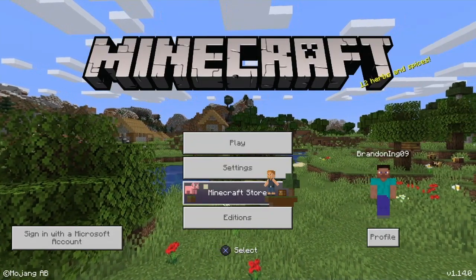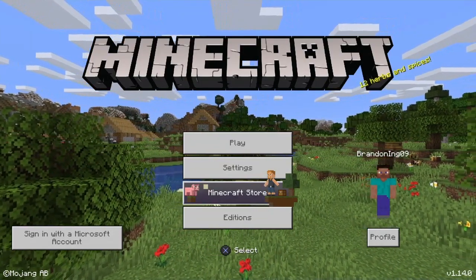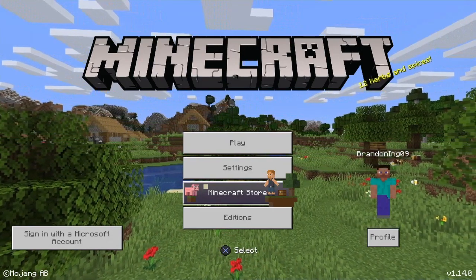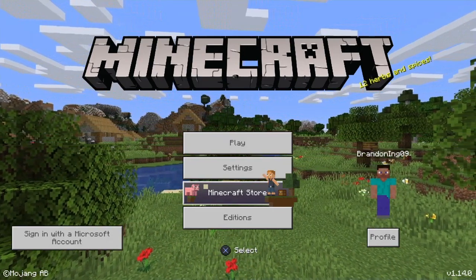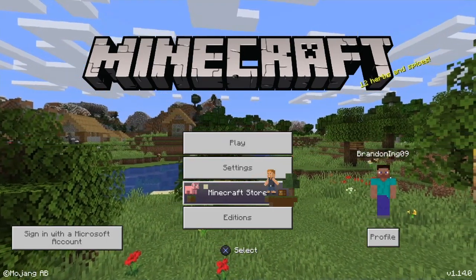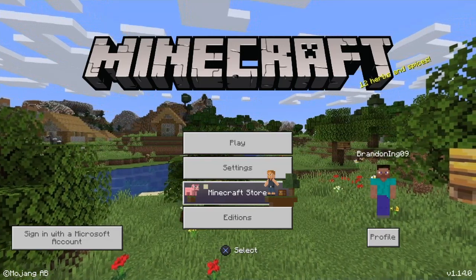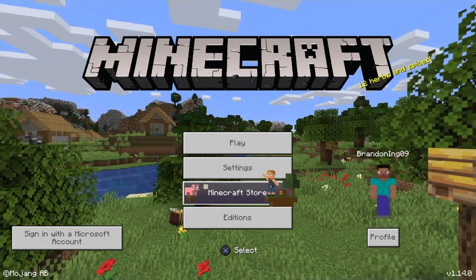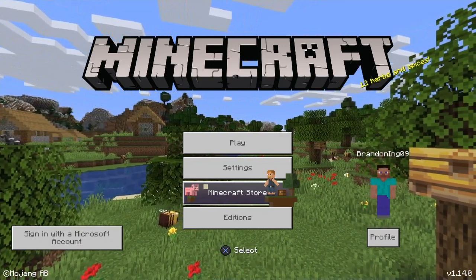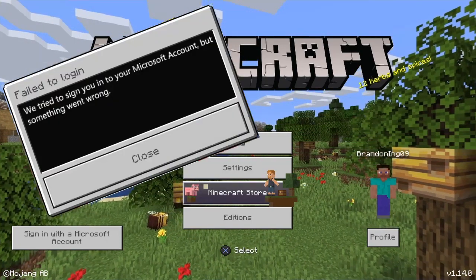Hi guys and welcome to my first video on this channel. I'm here to bring you a solution to a problem that a lot of you have been having when trying to sign into your Microsoft account on the new update 1.14, which brought Bedrock to the PS4 version of Minecraft. I'm going to show the error on screen for you right now.